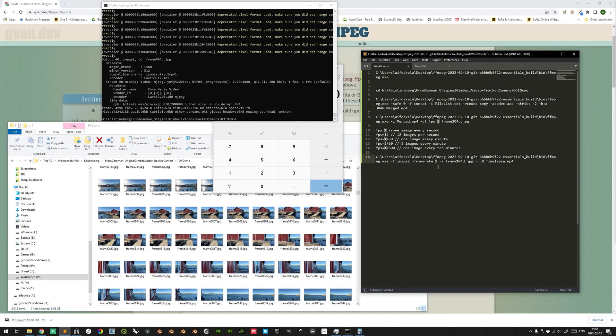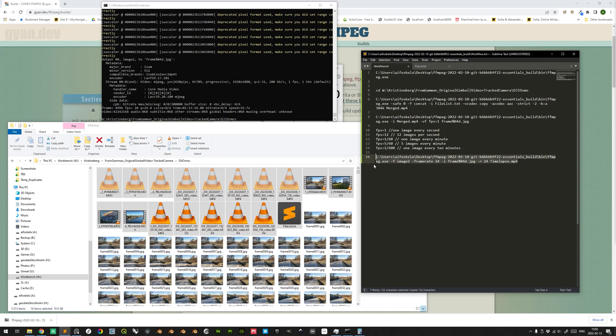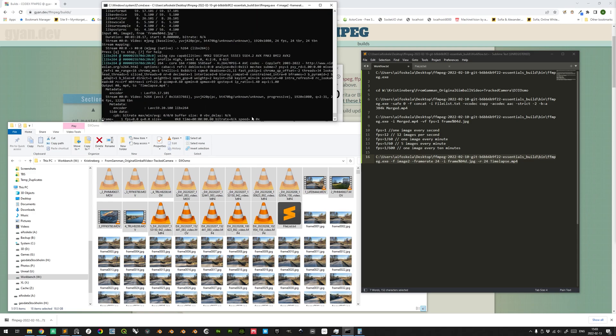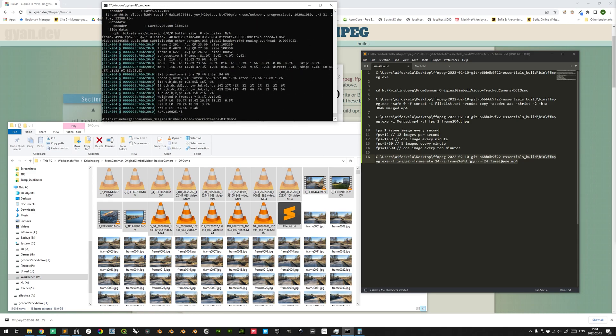But for this timelapse, we want to use a frame rate of 24 and thus we can input it here as well. All right, copy this, go into the command prompt, make sure that you are in the current directory, correct, control V to paste the command and press enter.